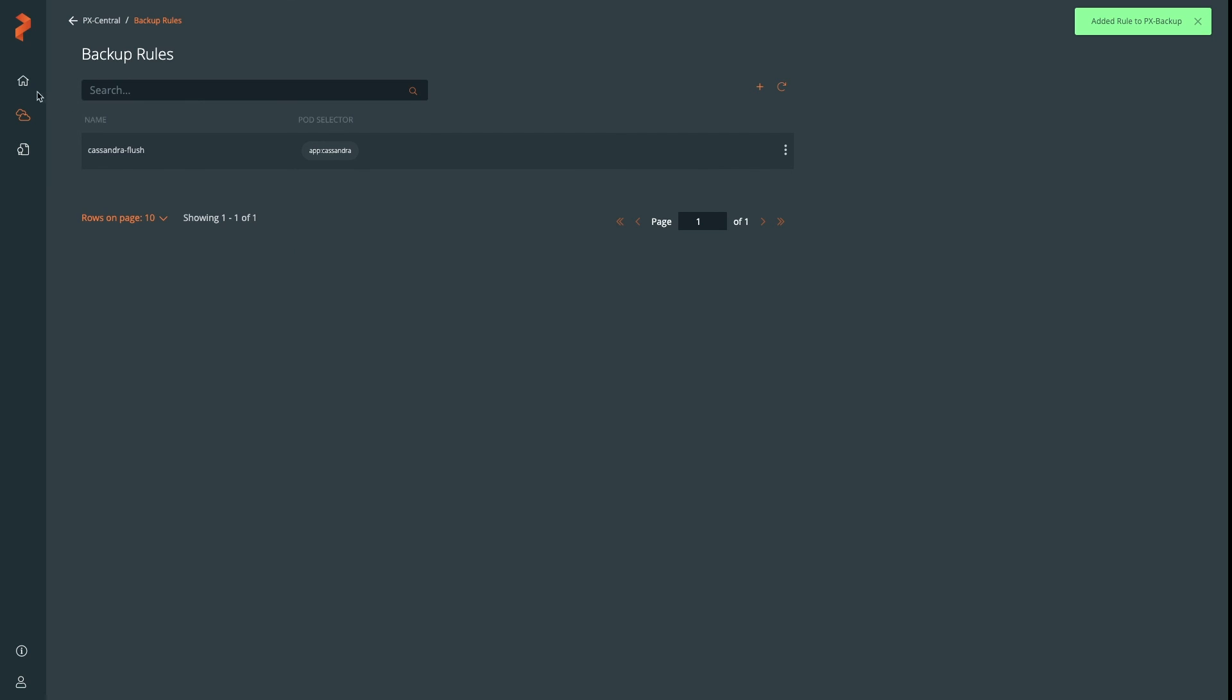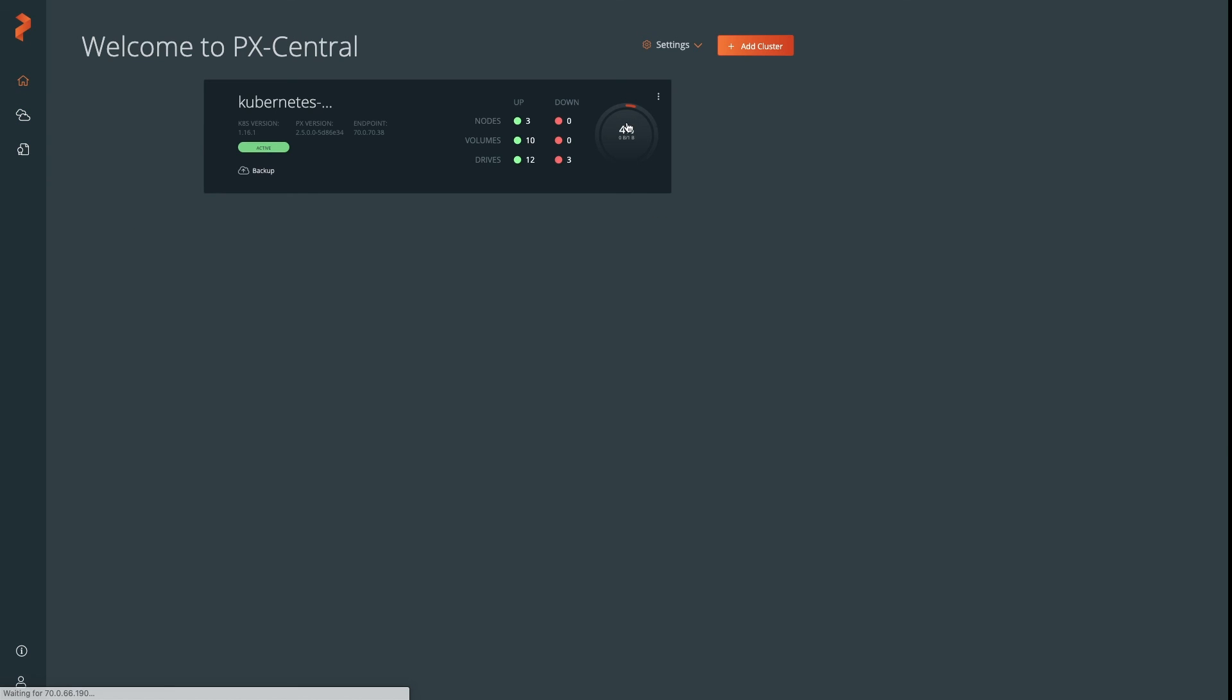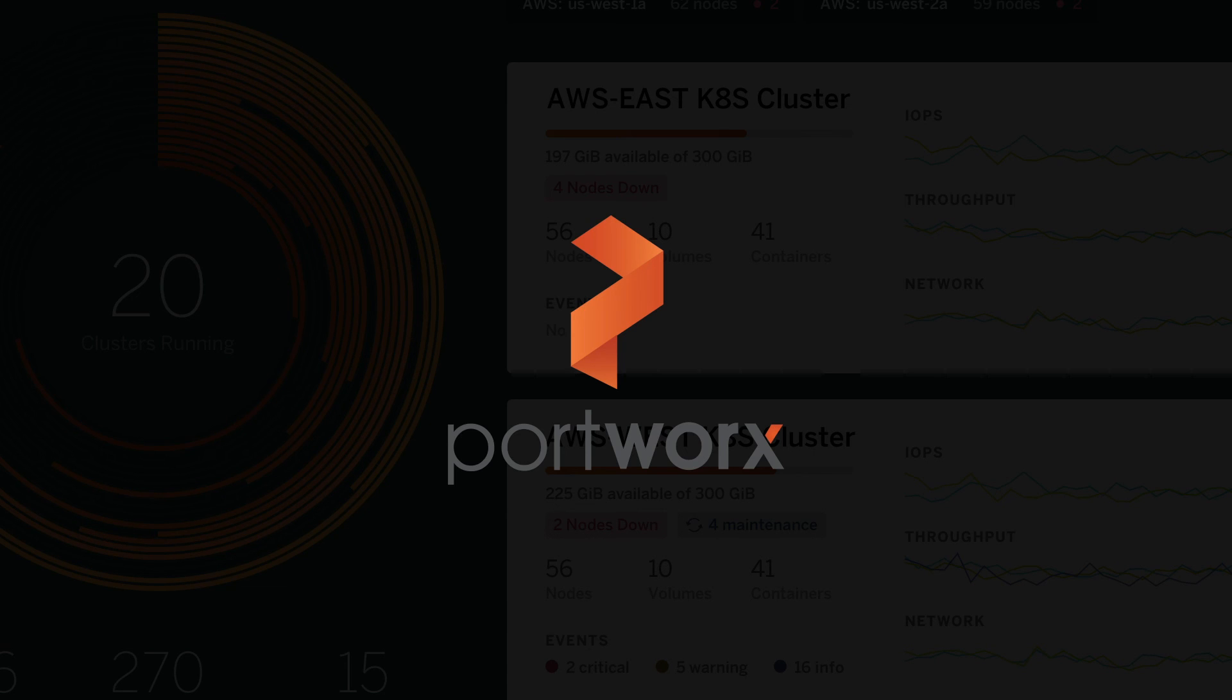Now, we have a backup rule. This is how to configure the necessary pieces to use Portworx backup. I hope that gives you an understanding of how to use PX backup and configure it.